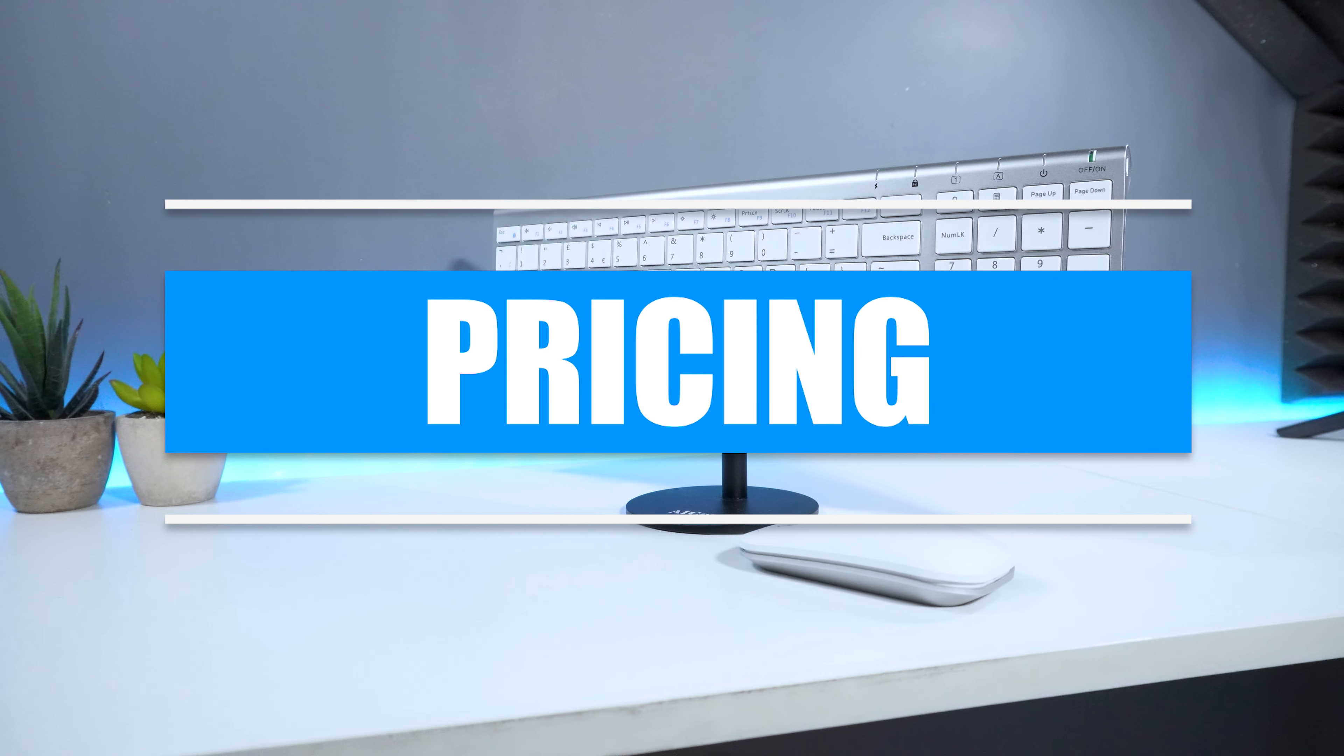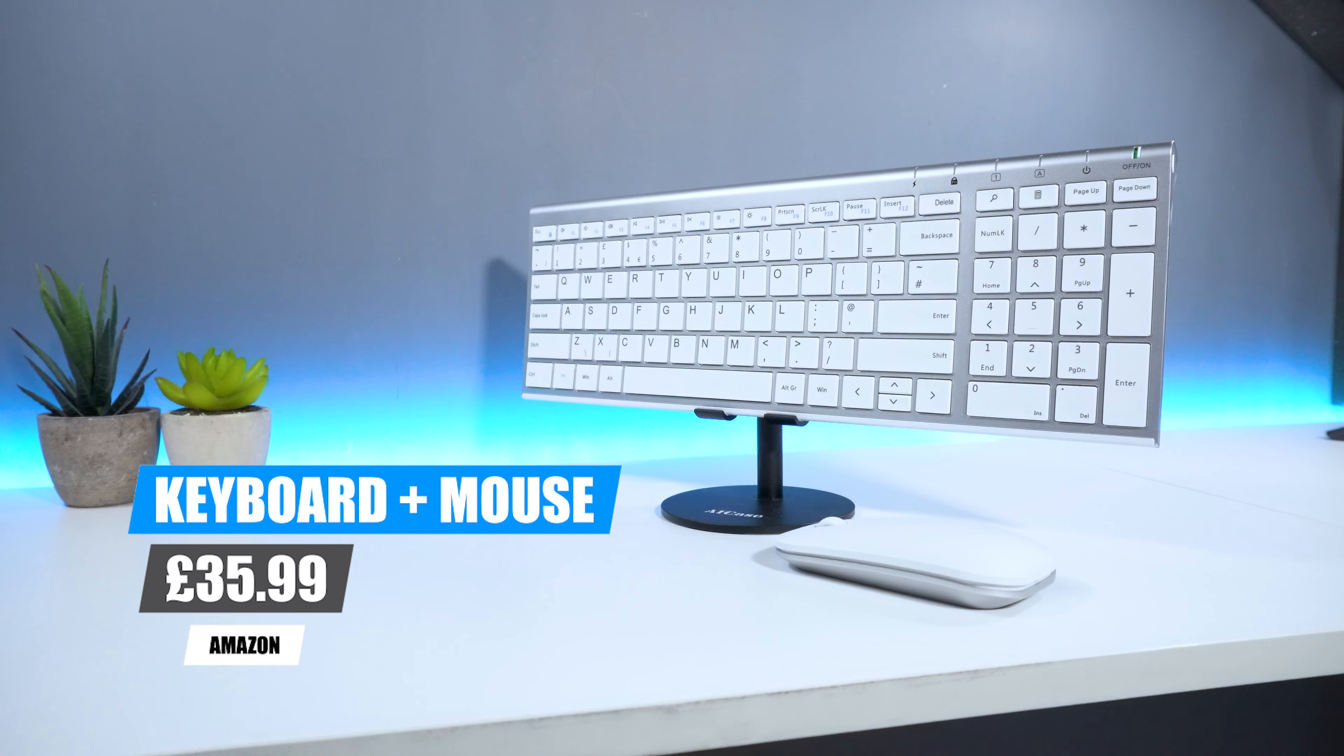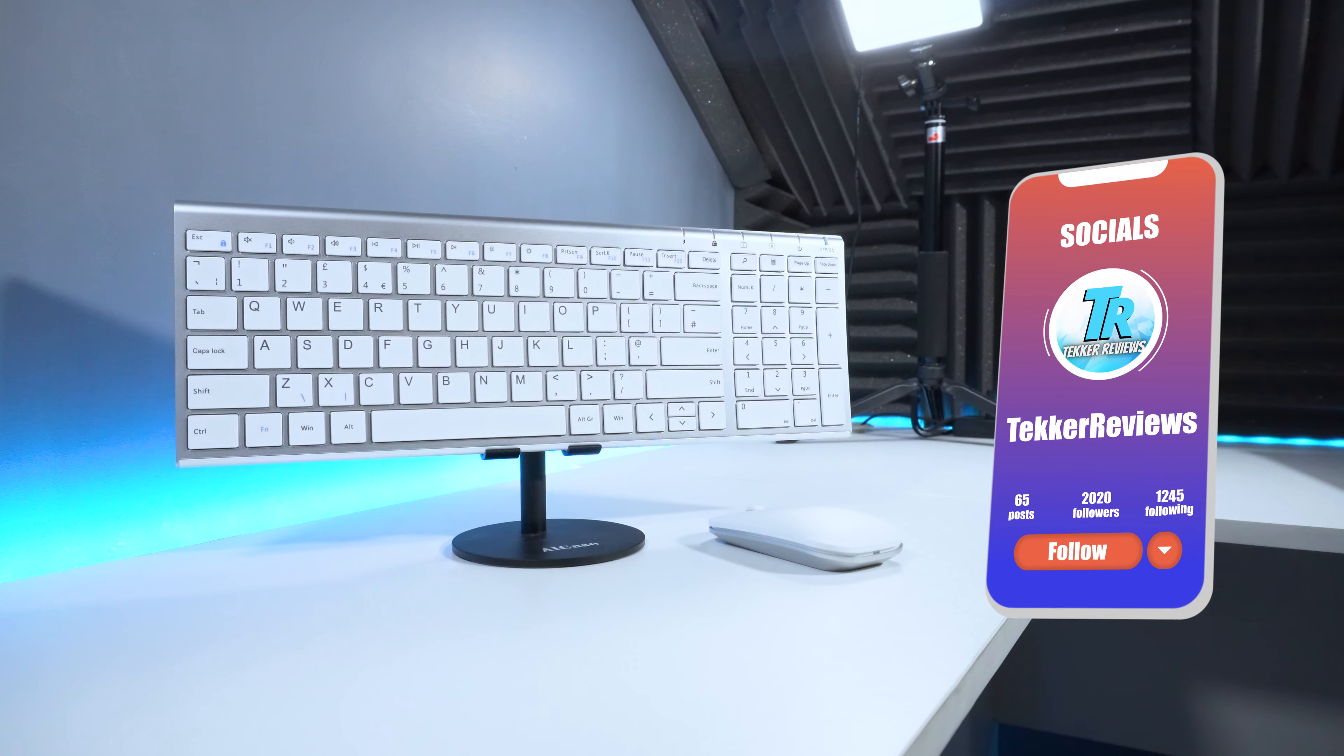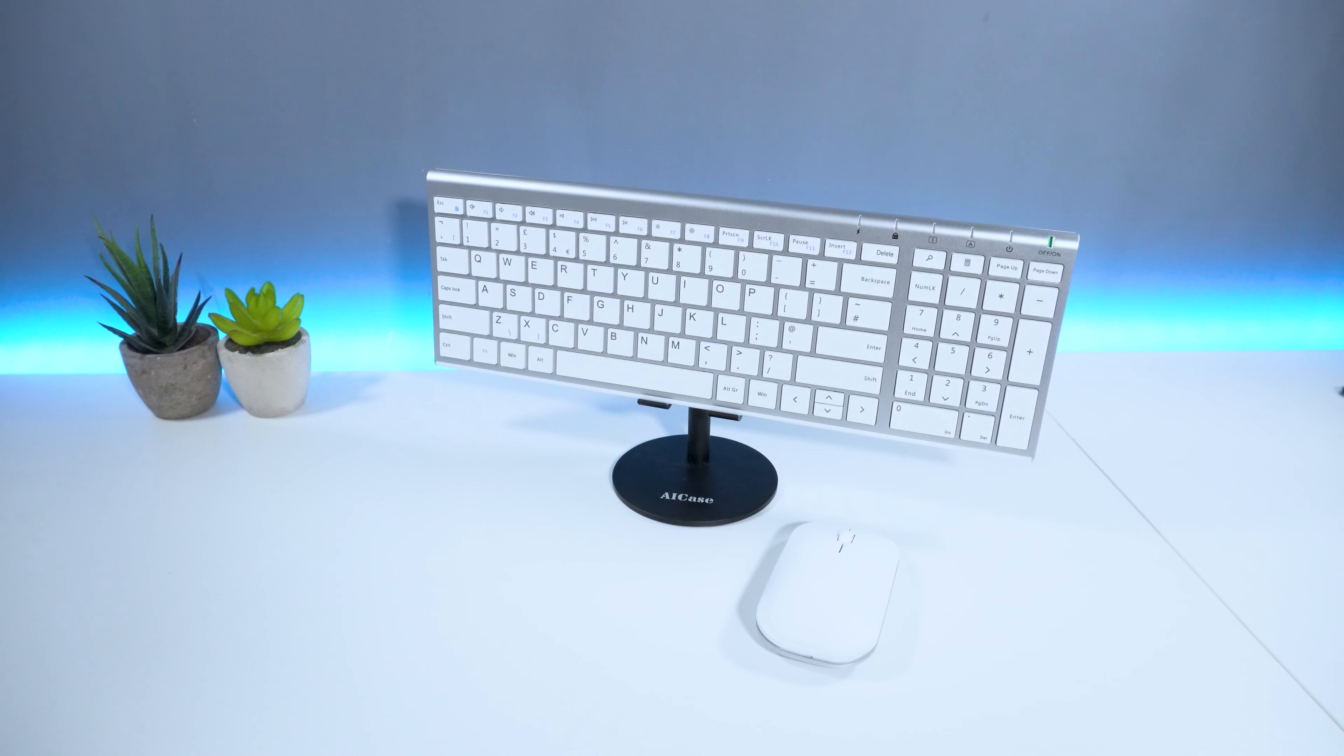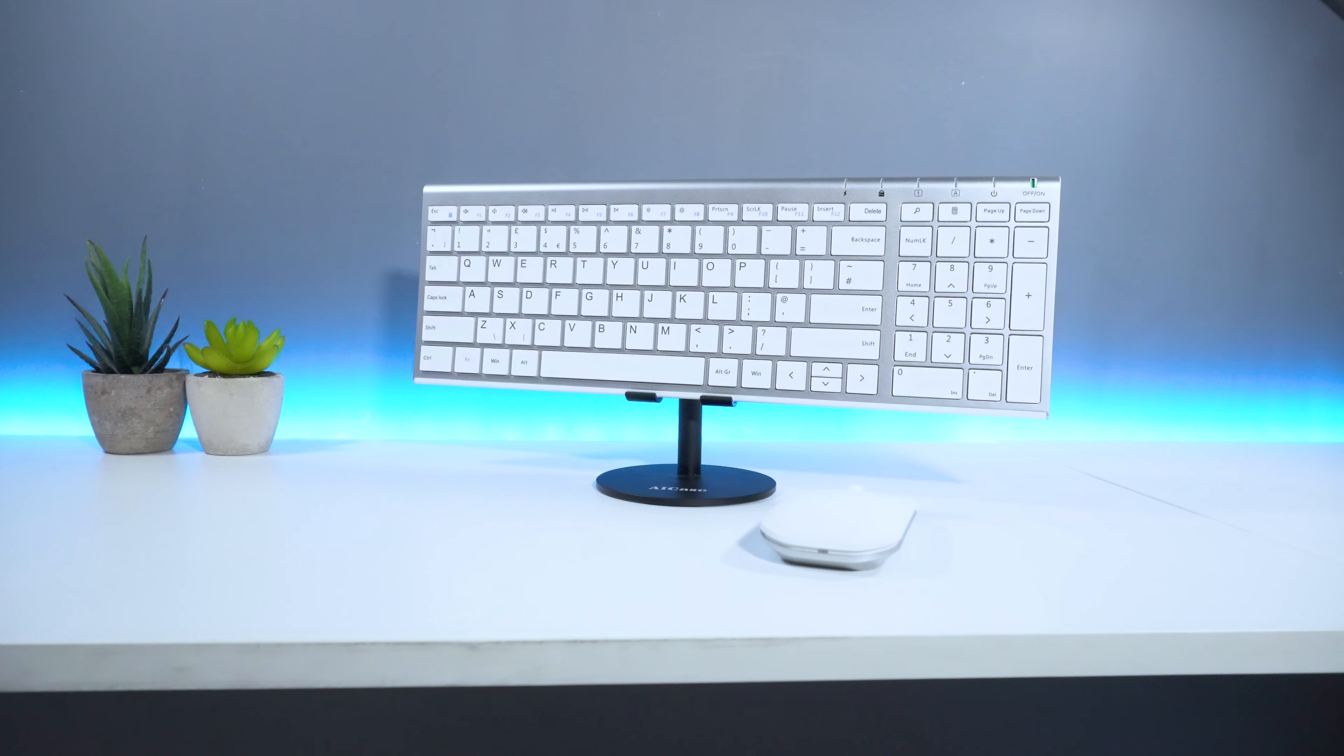In regards to pricing, you can pick up the Sender wireless keyboard and mouse combo pack from Amazon for around £36, and you can find the link to purchase in the description below. But that's all from me guys. Are you a fan of wireless accessories? And is the Sender wireless keyboard and mouse a device that you would purchase? Let me know your thoughts in the comments below. I'm Mohamed from Tekker Reviews and I'll see you all in the next video.